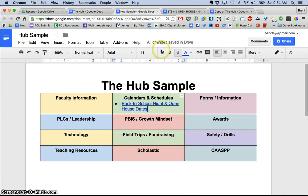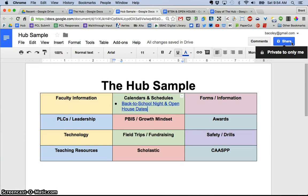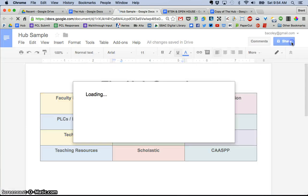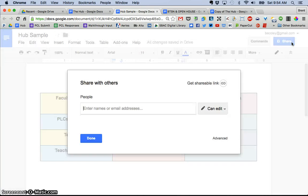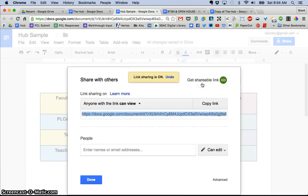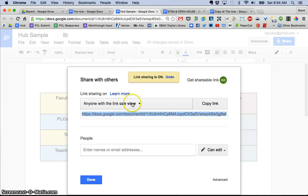So in this example here, when I was done and I was ready, I went up to share. I got the shareable link again. I did not want them to edit it. I just wanted them to be able to view it. So I got the canned view and I copied that link.